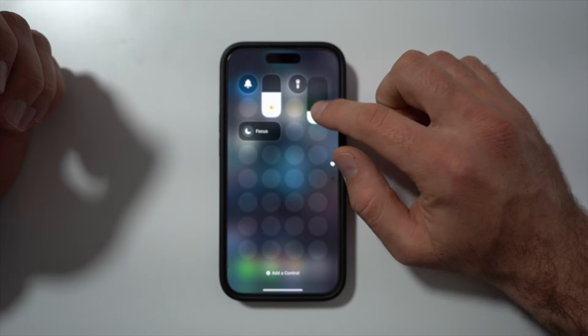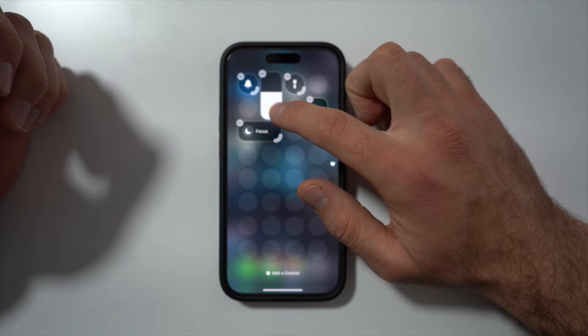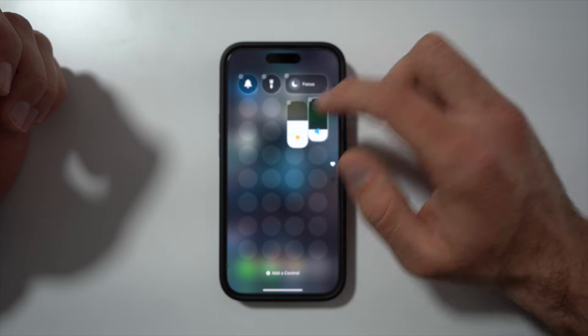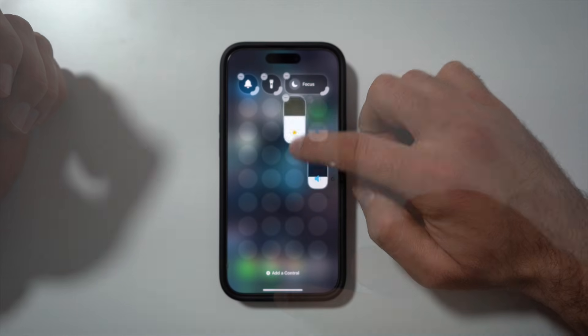Now I'm down to just a couple of controls here. I'm going to rearrange — you can put these anywhere you want on the screen.